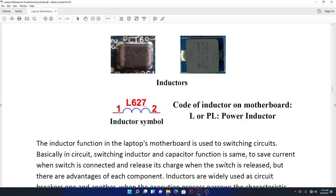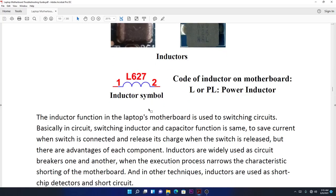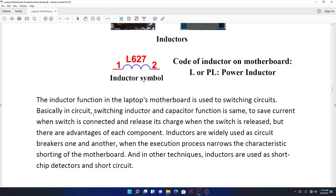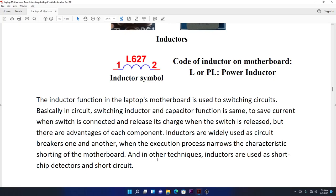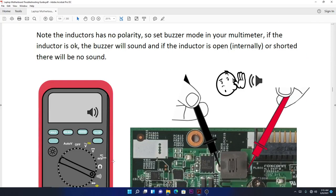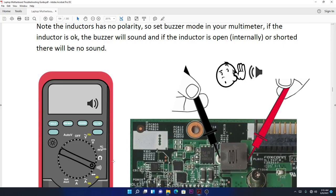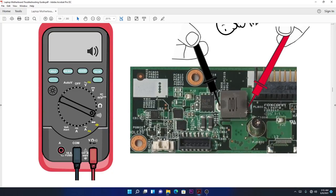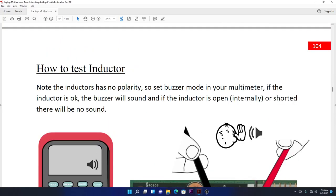These are all types of power inductors. On the motherboard, it's L or PL for power inductor. The inductor function on the laptop motherboard is used in switching circuits, basically switching data and capacitor functions. Inductors are widely used as circuit breakers and in other techniques as short circuit detectors. How to check inductors is easy—you put one probe on one side and another probe on the other side. There should be continuity because it allows power to pass through.